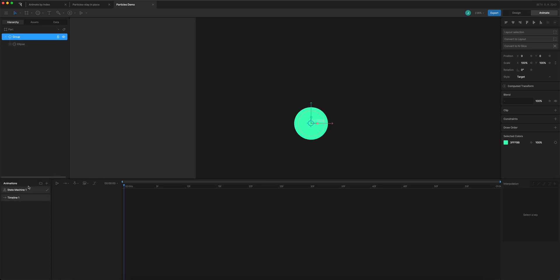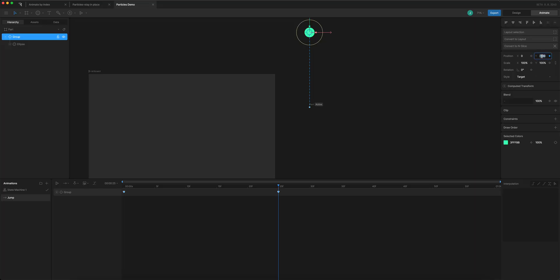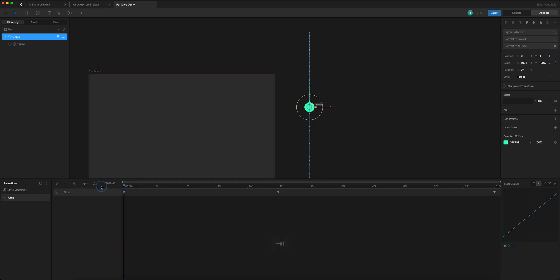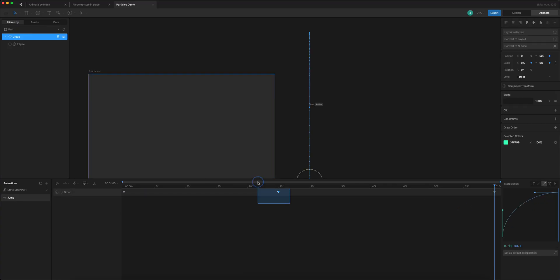I'll animate the jumping of the particle on the timeline. I'm going to call it 'jump'. The x position starts at zero, goes up to minus 500 (bringing it up), then down to positive 500 (bringing it lower than where it started). I'll also add scale — starting at zero, ending at zero, with 100, 100 at the top — then add easing: start fast, slow down at the top, and speed up again at the end.